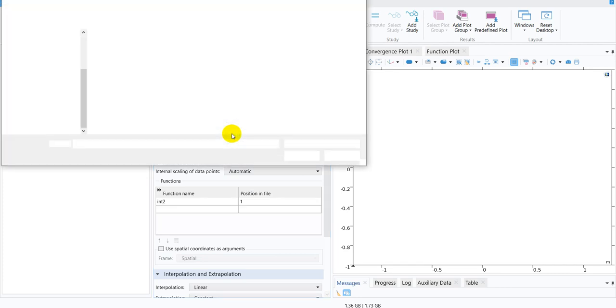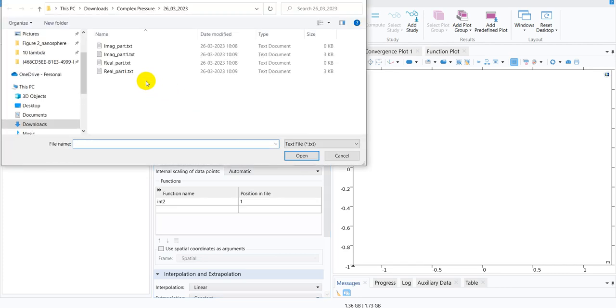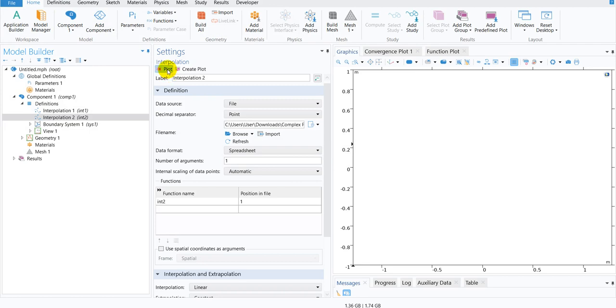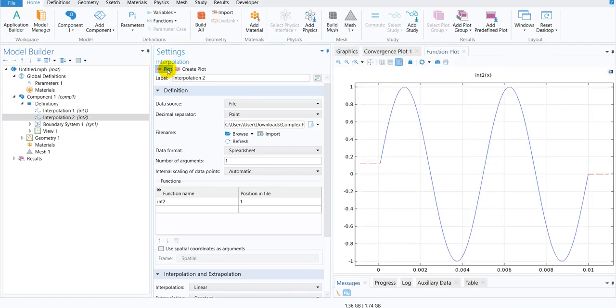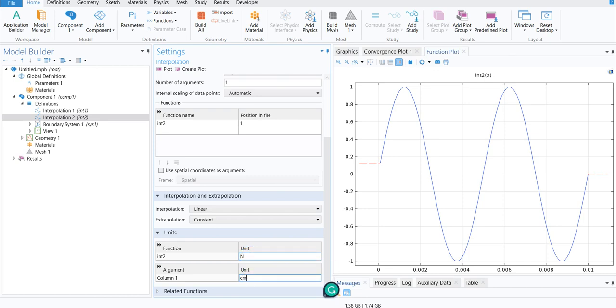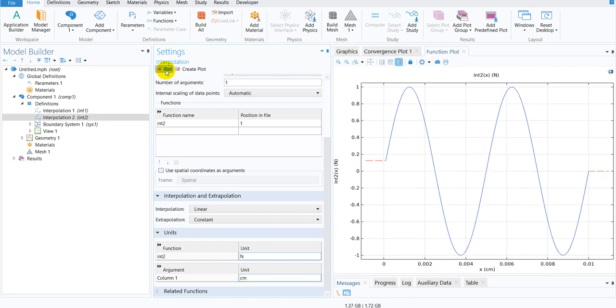browsing the right file, the imaginary part, and again plotting it. And you can define the units as before, say Newton and centimeter, and then you can plot it like this.